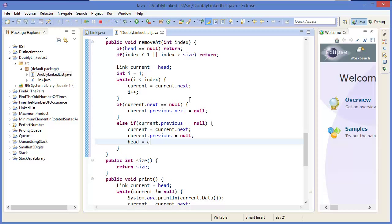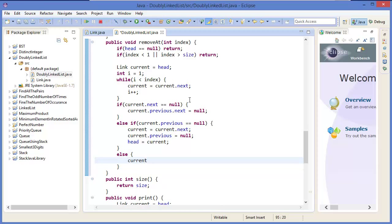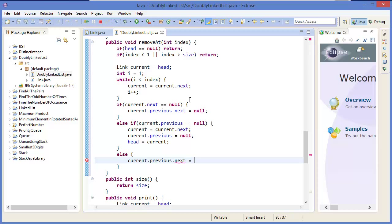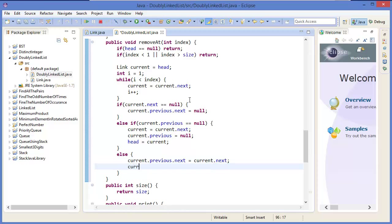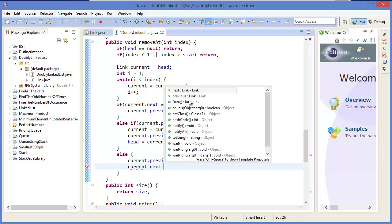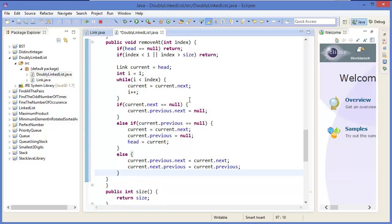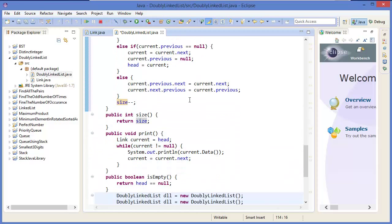And head equals current. Otherwise, current dot previous dot next equals current dot next, and current dot next dot previous equals current dot previous. And finally size minus minus.